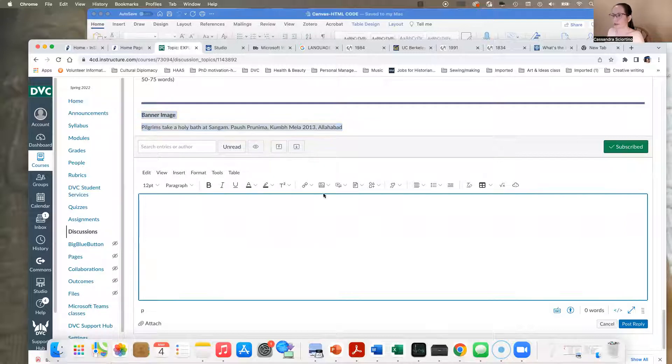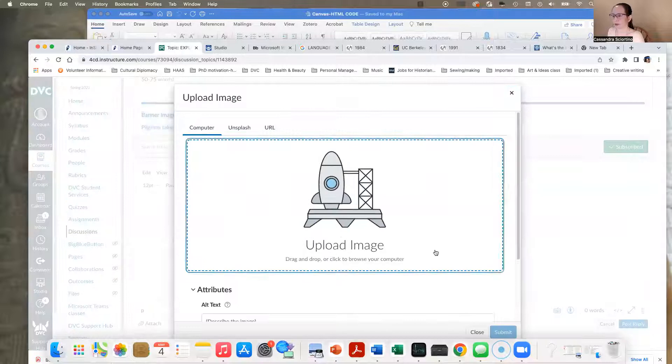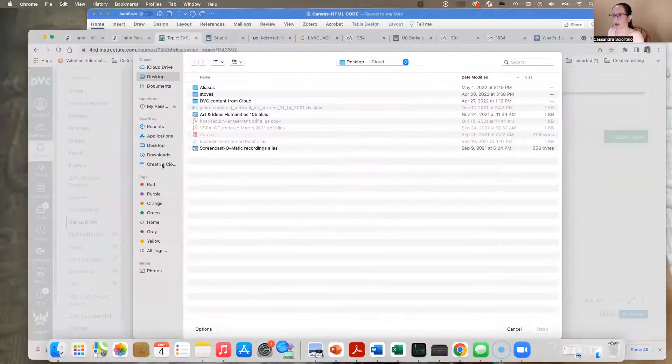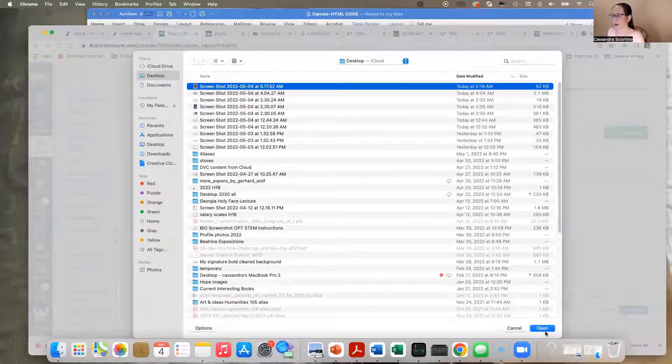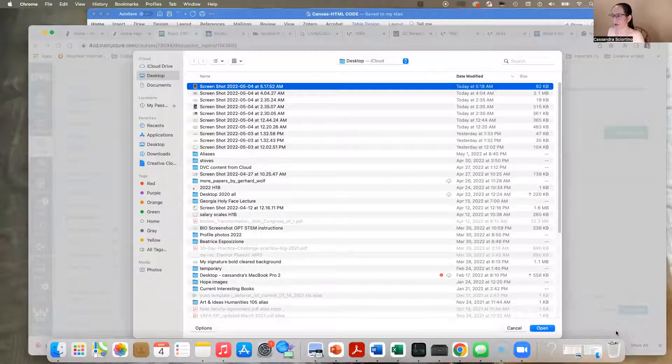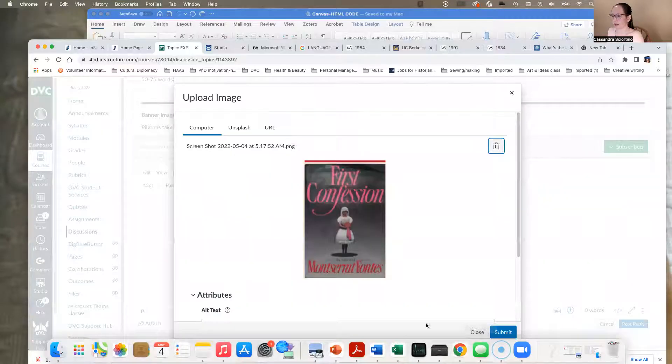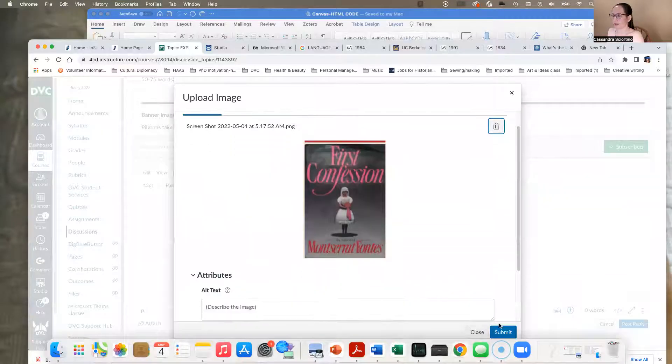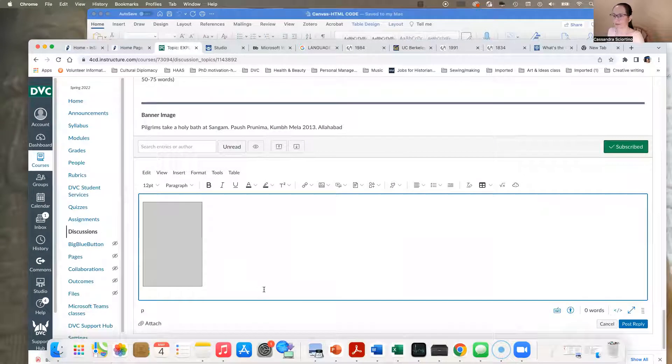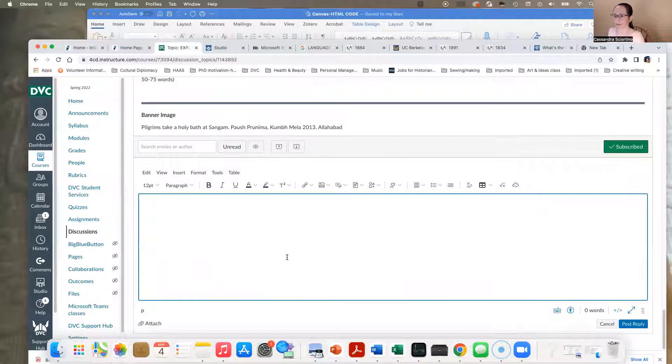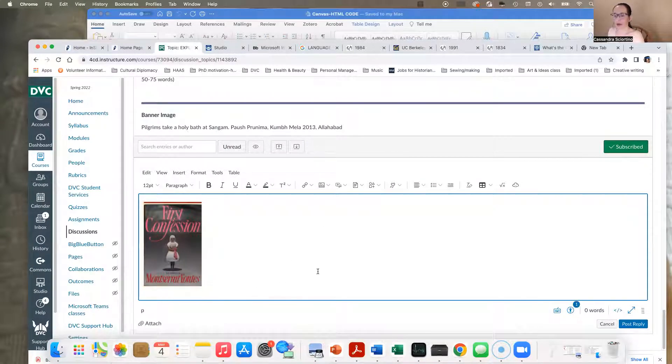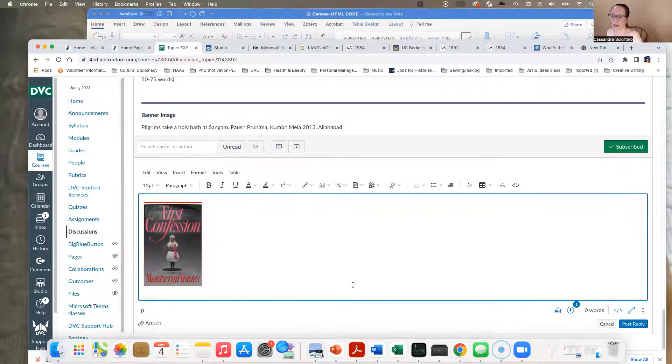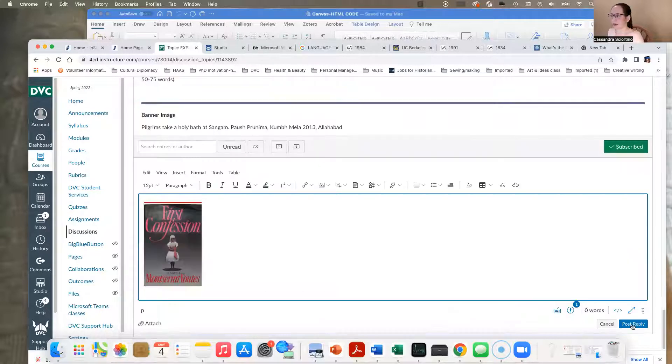And here we are. So then you'll go to upload image right here. And you can go to your screenshots, which typically if you're on an Apple will show up on your desktop. And you can open it and there you have it. And then you submit it.